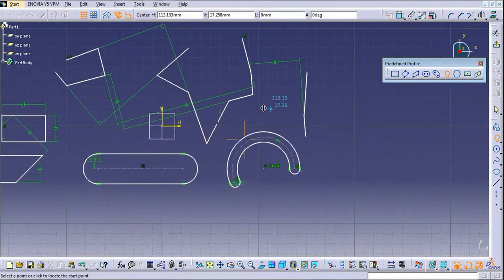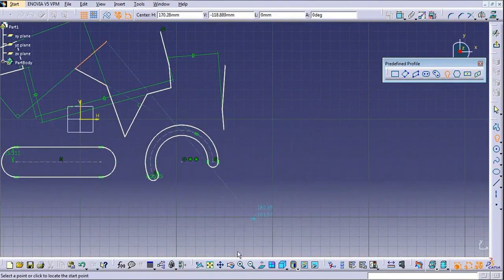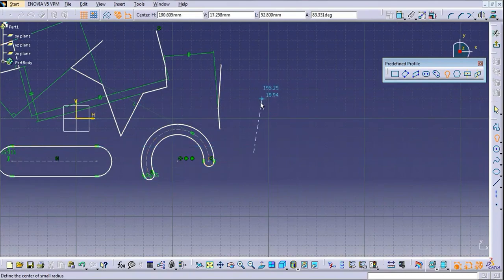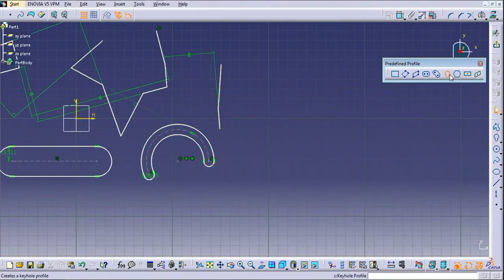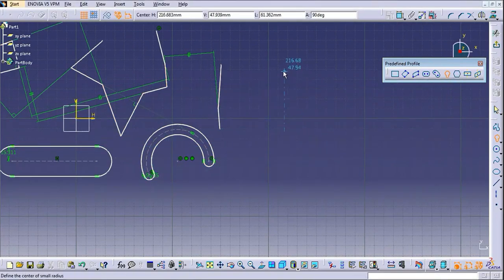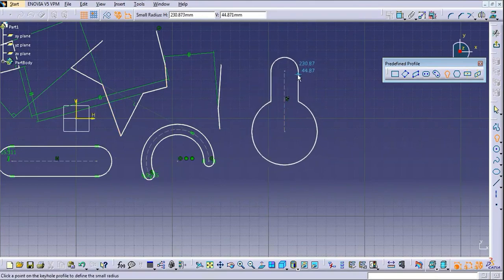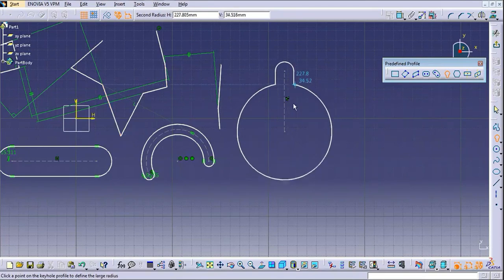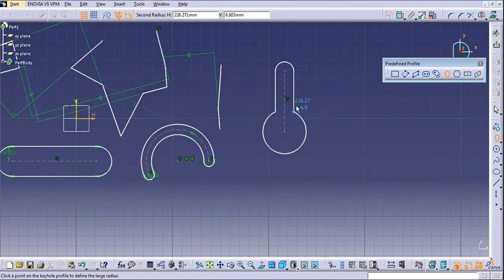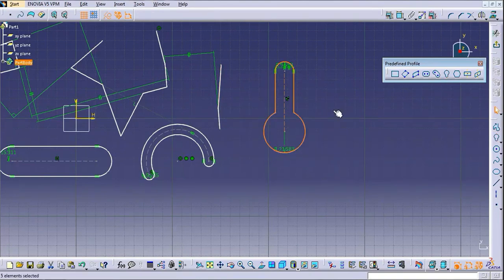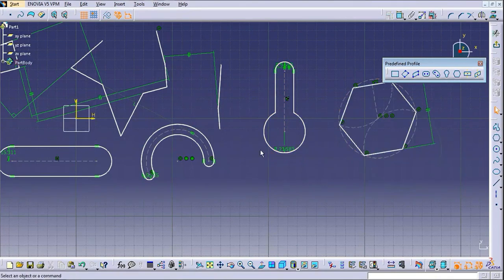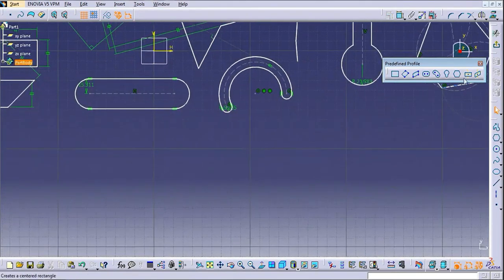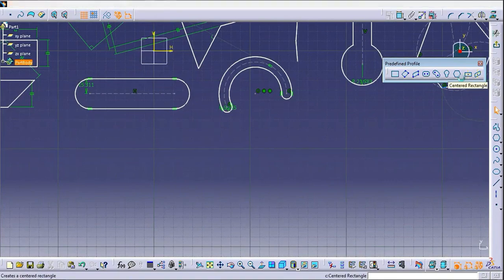This is the Pan option — if you want to slide or move your window in any direction, just click on the Pan option. This is the key profile you can create with the help of predefined profiles. I am just randomly creating profiles to demonstrate predefined profiles in CATIA.